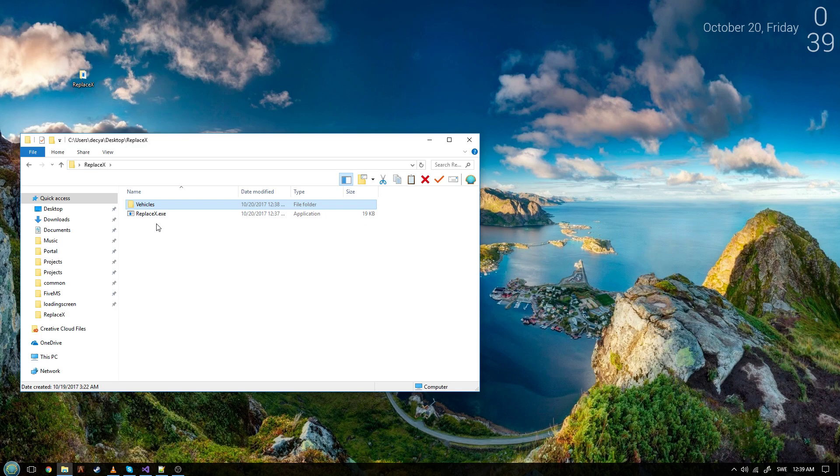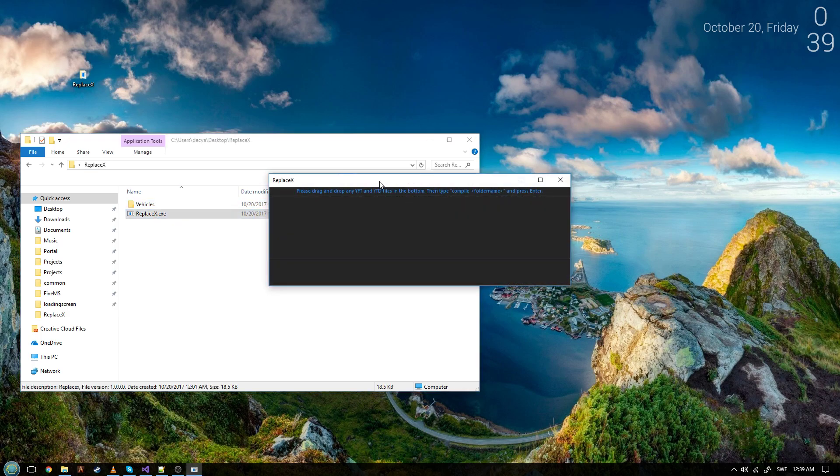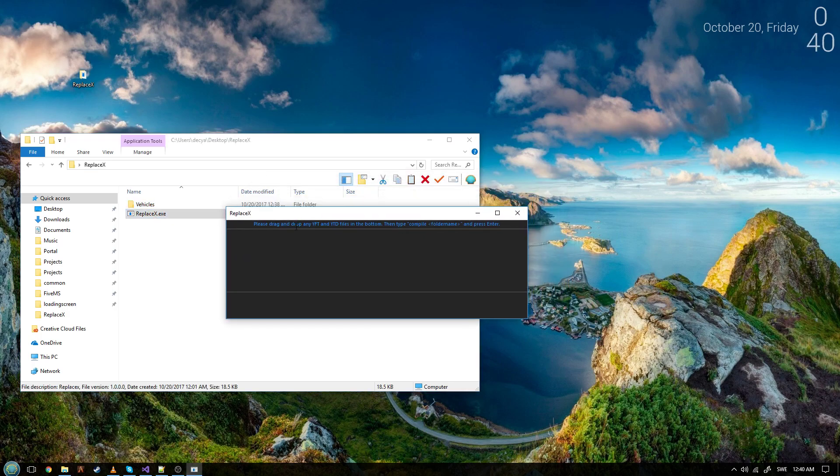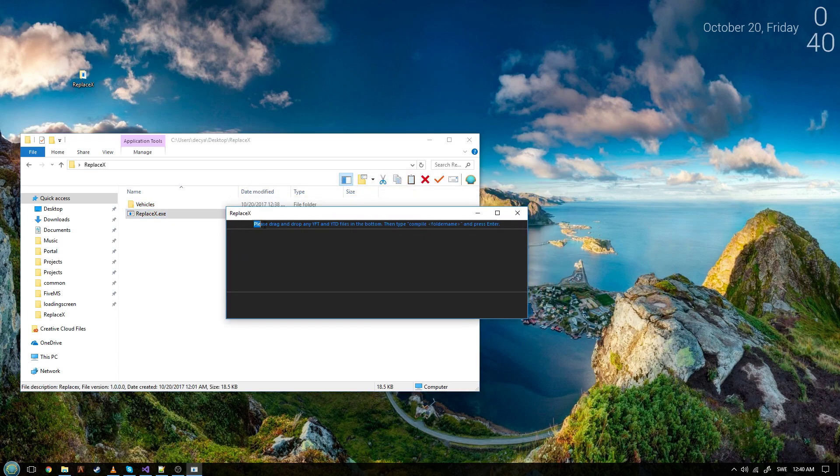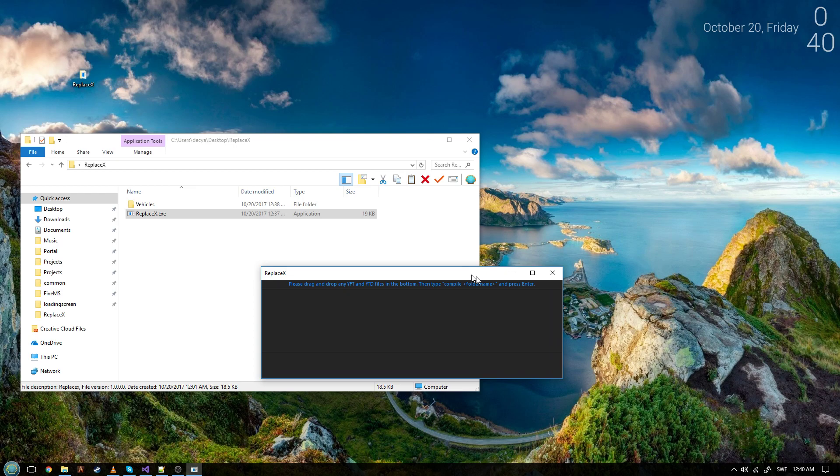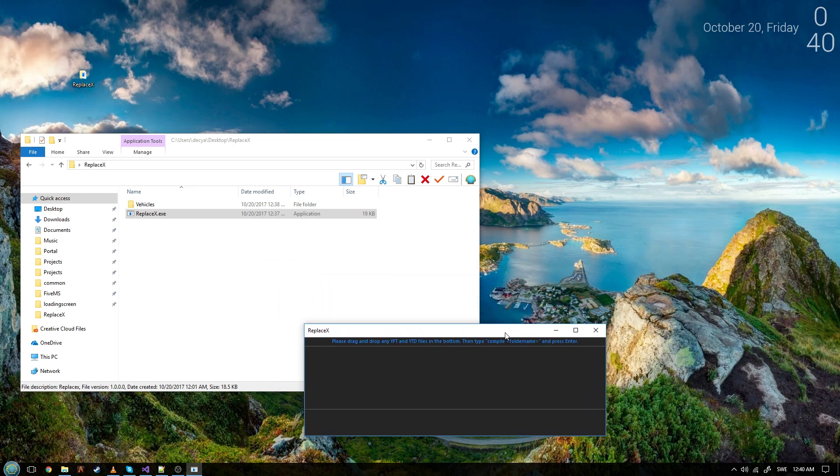So let's open it up. The first thing you'll find is please drag and drop any yft and ytd files in the bottom then type compile folder name and press enter. This means that you drag and drop files in here.